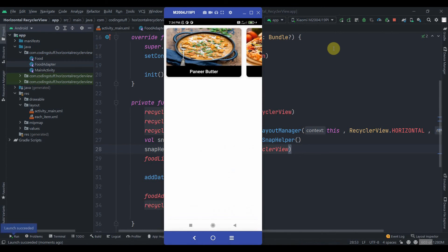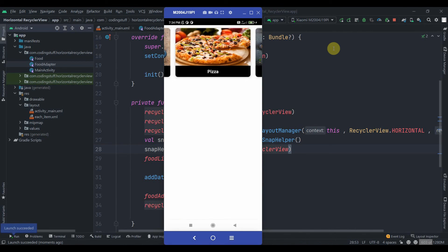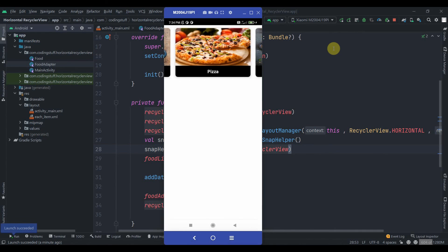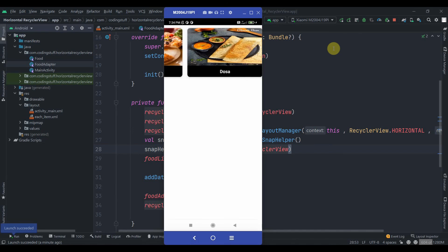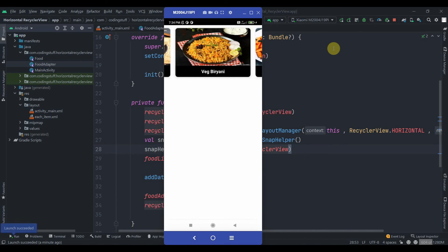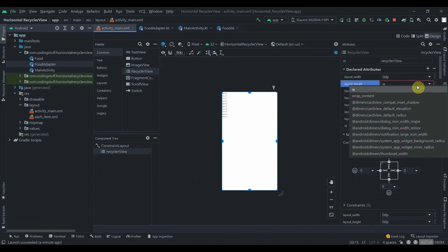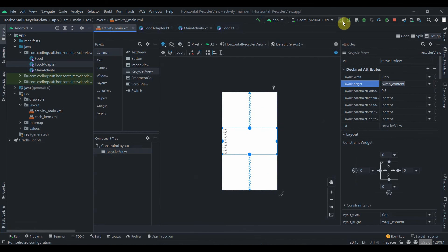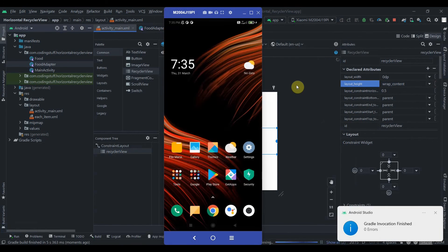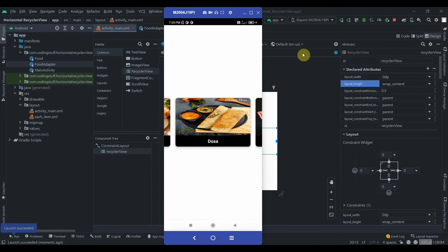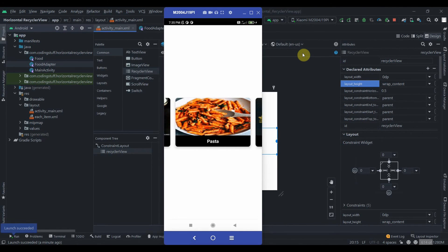As you can see, sliding the items now snaps them into place — this is working fine. We can also make the RecyclerView height wrap content so it centers on screen. Let's run the app one more time — now it looks good. That's it for this video, do subscribe and thank you for watching.